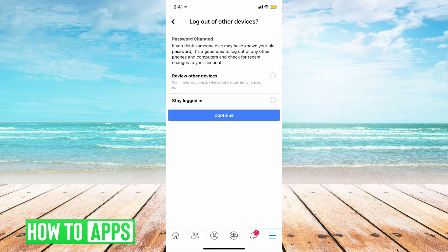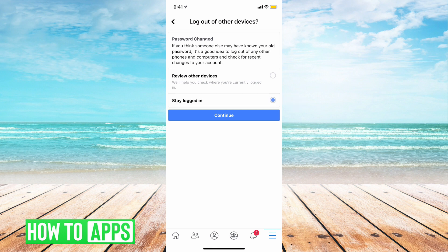And now it wants to know if you want to log out of other devices. So if you're changing your password because you think your account may have been hacked, you're going to select Review Your Devices. I'm just going to put Stay Logged In, and then Continue.